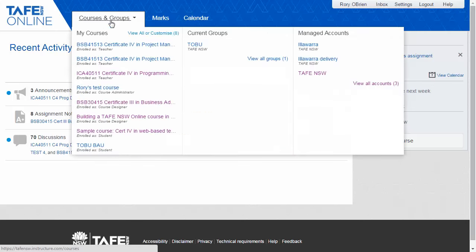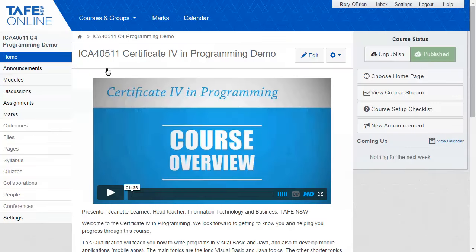Let's go into a course. This is the Certificate IV in Programming. Students would be recent school graduates continuing their studies in information technologies. All TAFE NSW Online courses use a similar approach to learning design that is backed up by well-defined business processes and technical requirements.